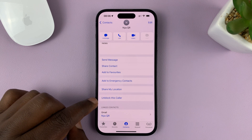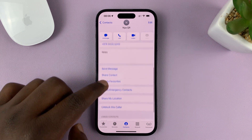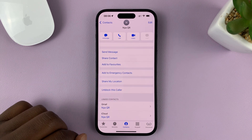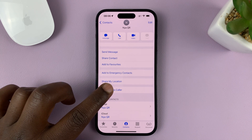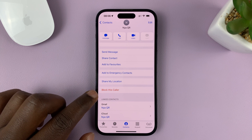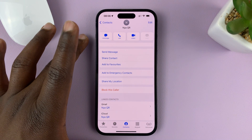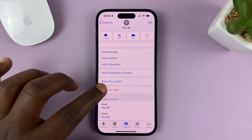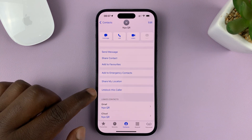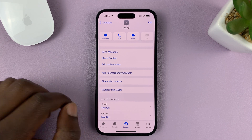When it says 'Unblock this Caller,' it means that caller has already been blocked — the option turns blue, meaning the caller is blocked. If they are unblocked, you should see it in red. When it's in red and it says 'Block this Caller,' it means that contact has not been blocked. To block, tap on that and confirm. The option then turns blue and says 'Unblock this Caller.'